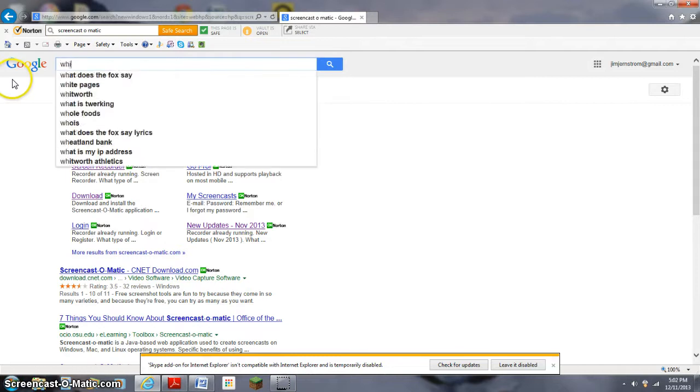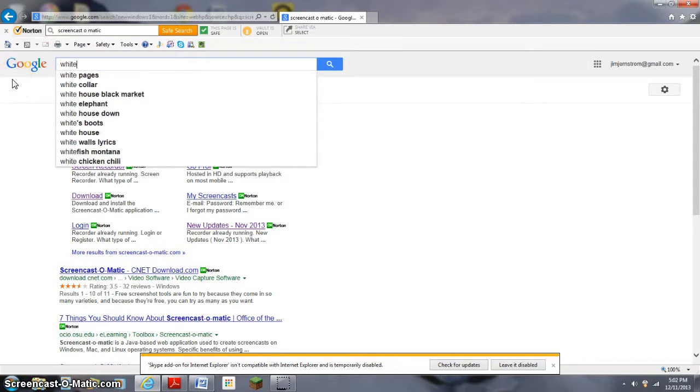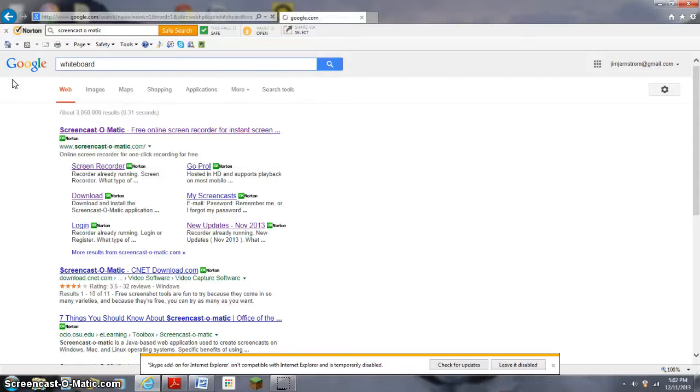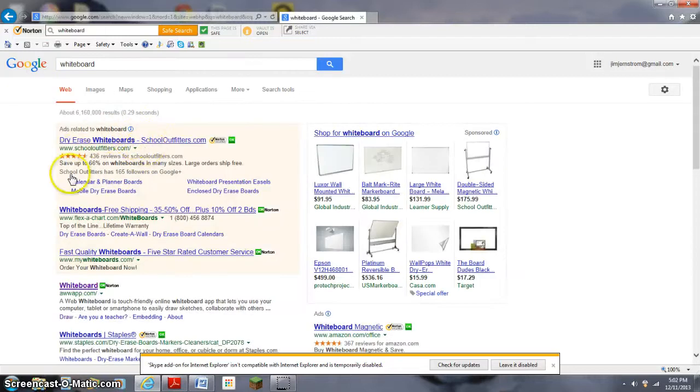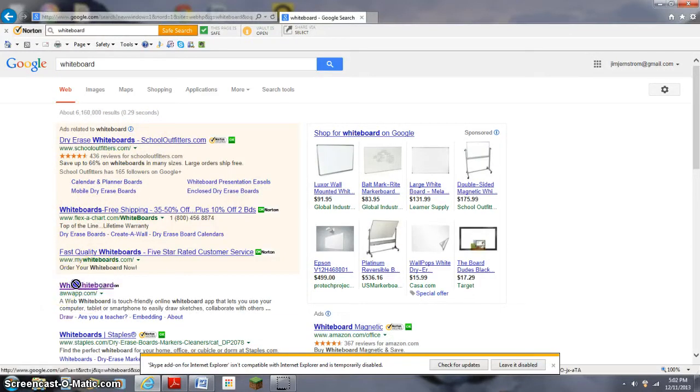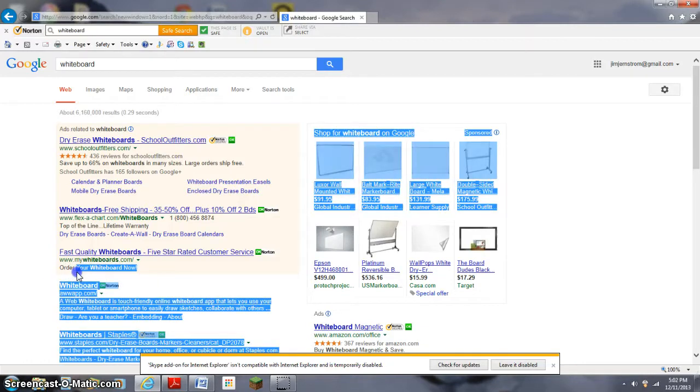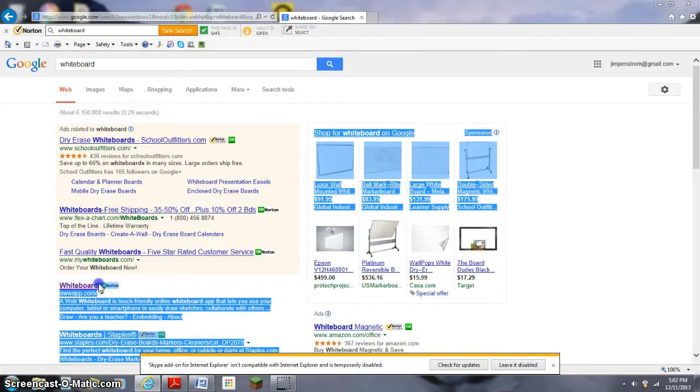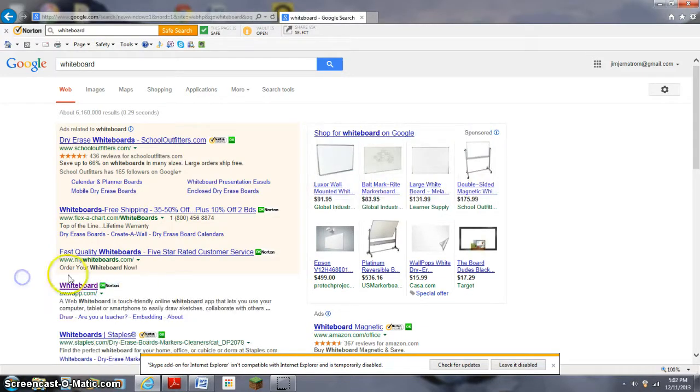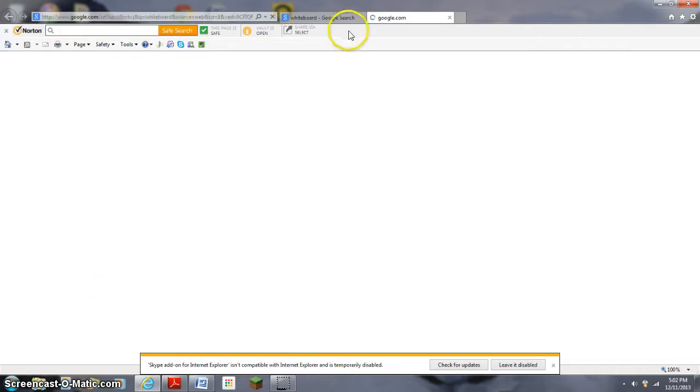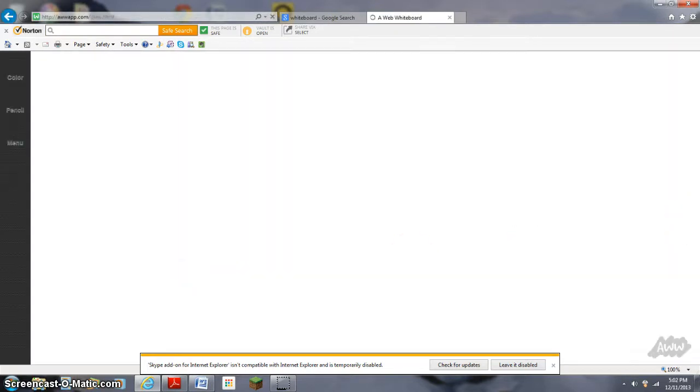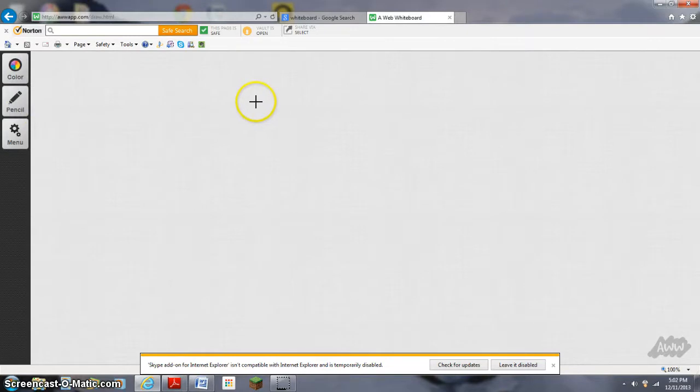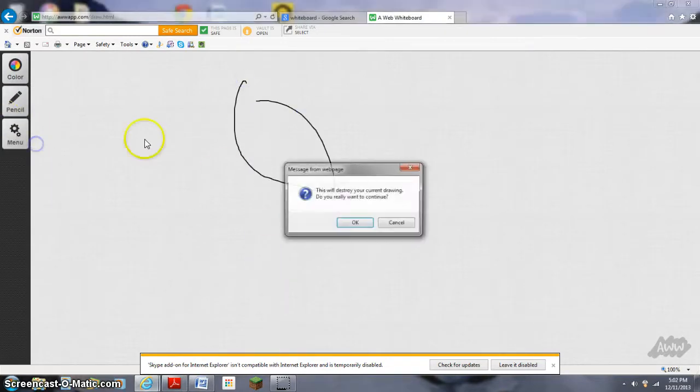So you're going to take a whiteboard. You're just going to see it, it's going to click start, then start.